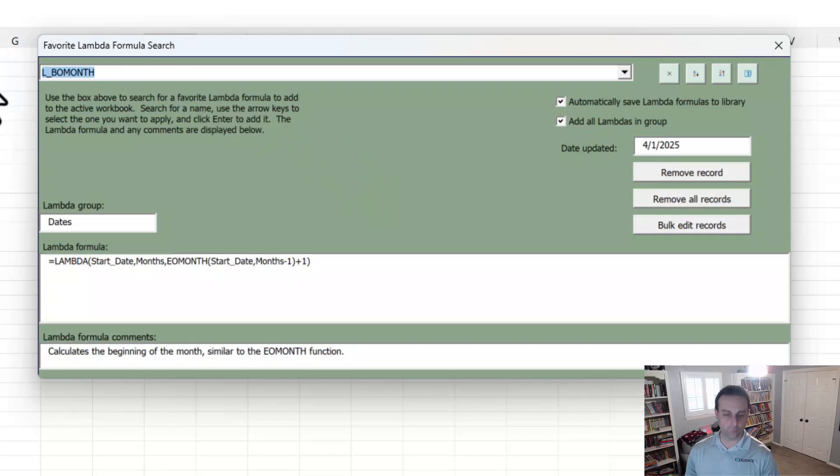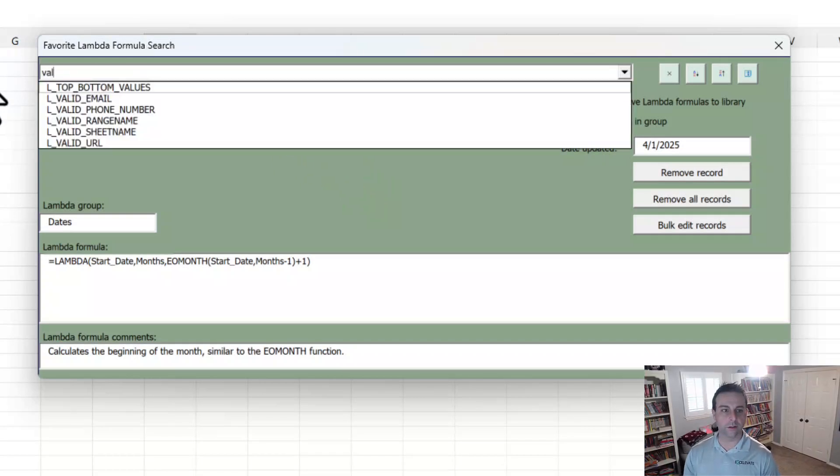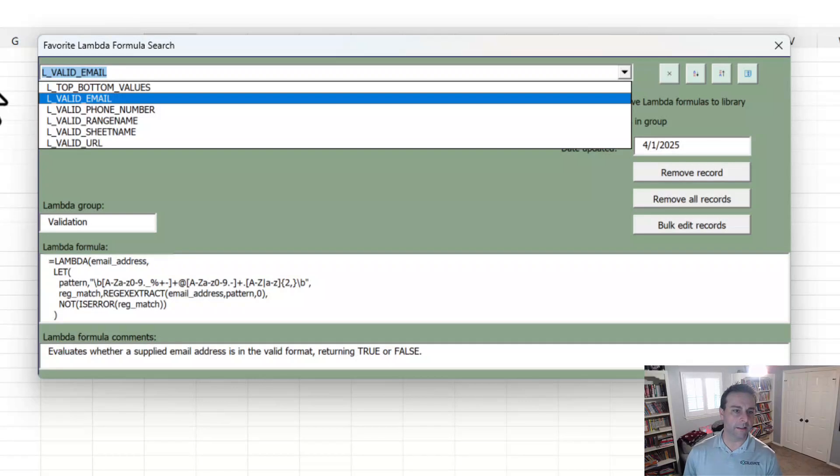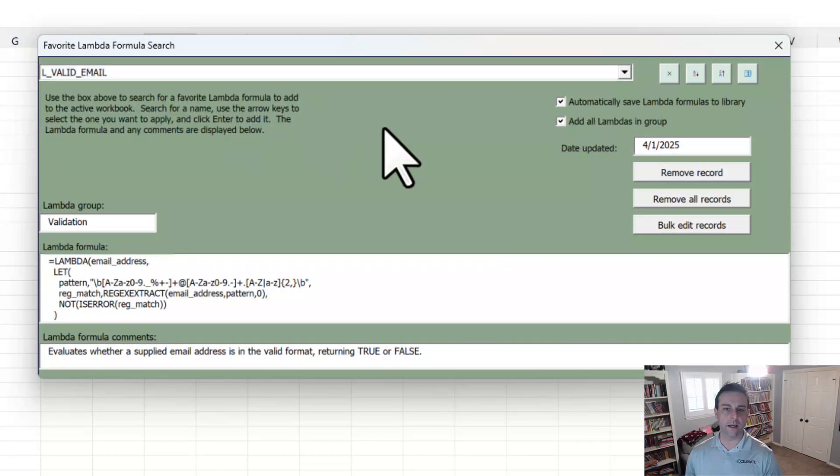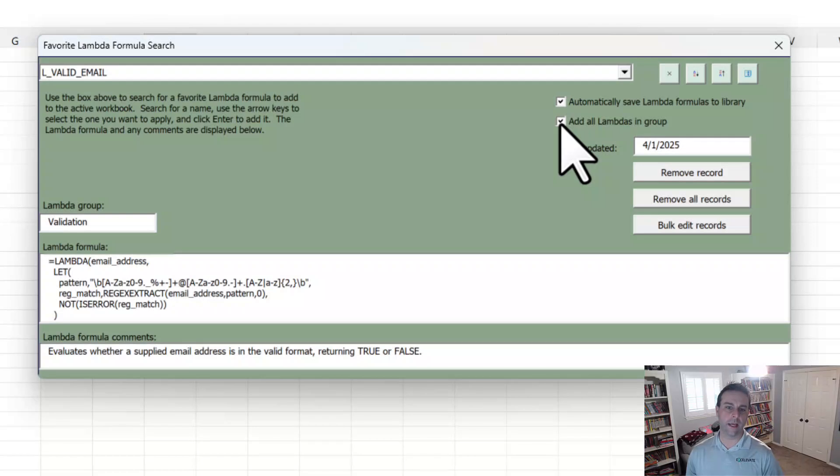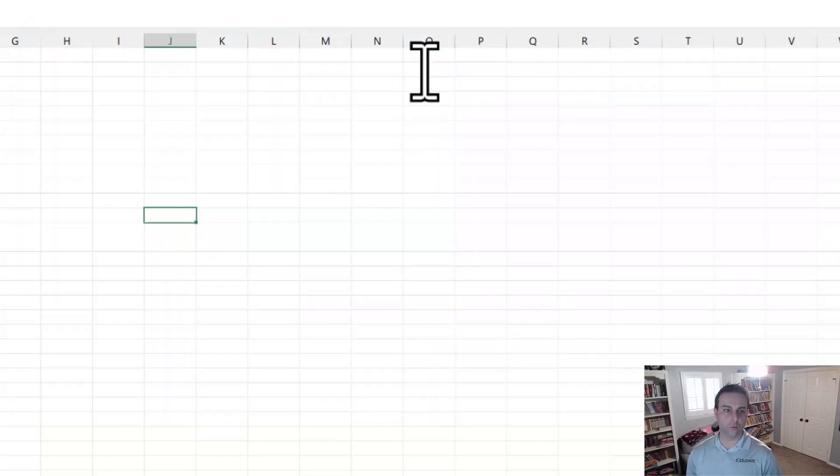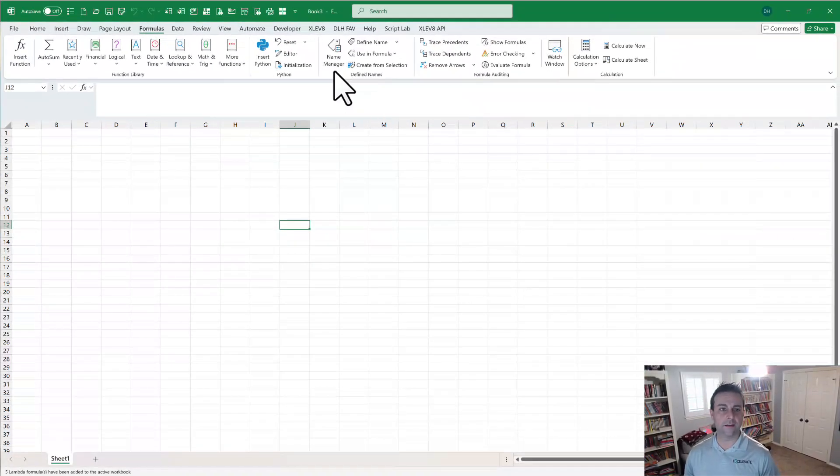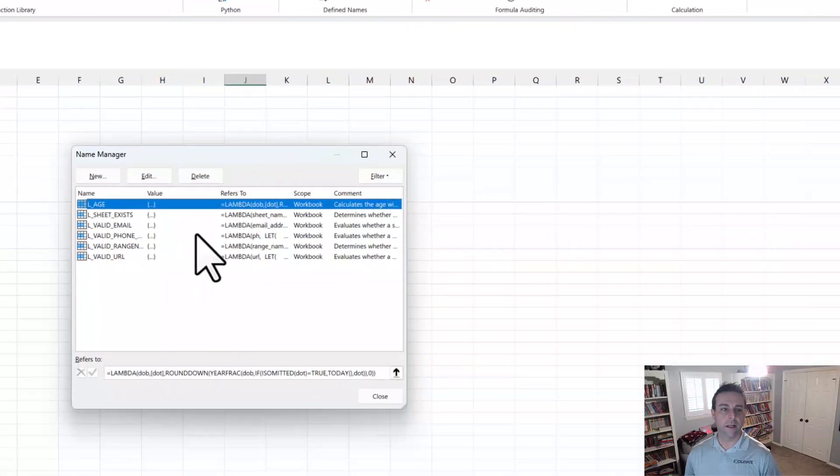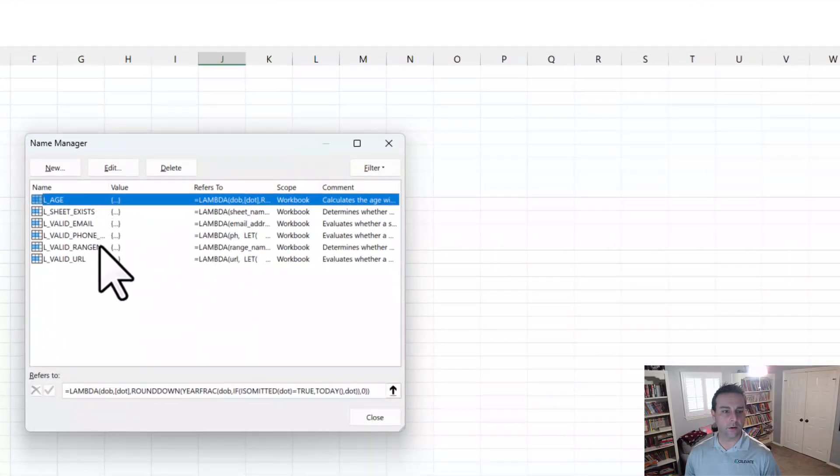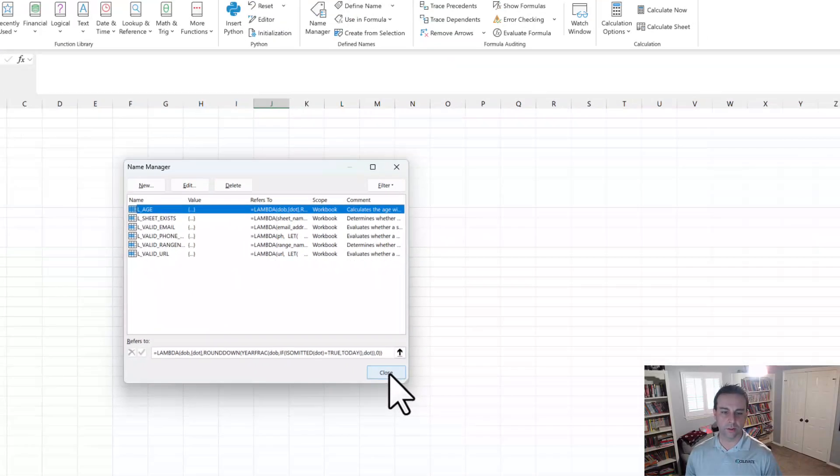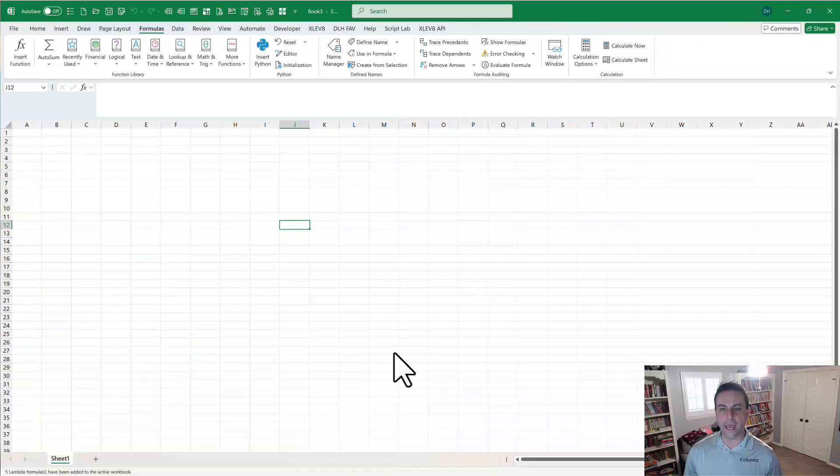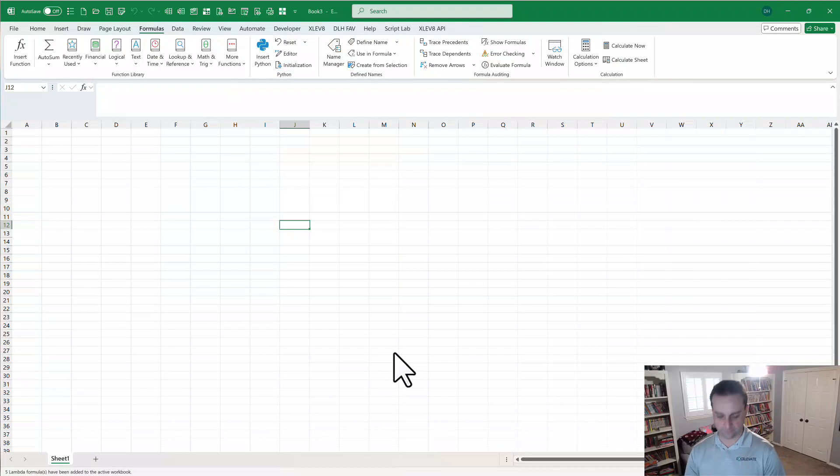Now let's look at one that has a word valid in it. I've got a lot of validation. Let's say we want to do this one. Now notice that that is checked. So it says add all in the group. So when we press enter on this one, it doesn't just add the one, it adds all the other ones in the group. Great way to add a whole bunch in one go.